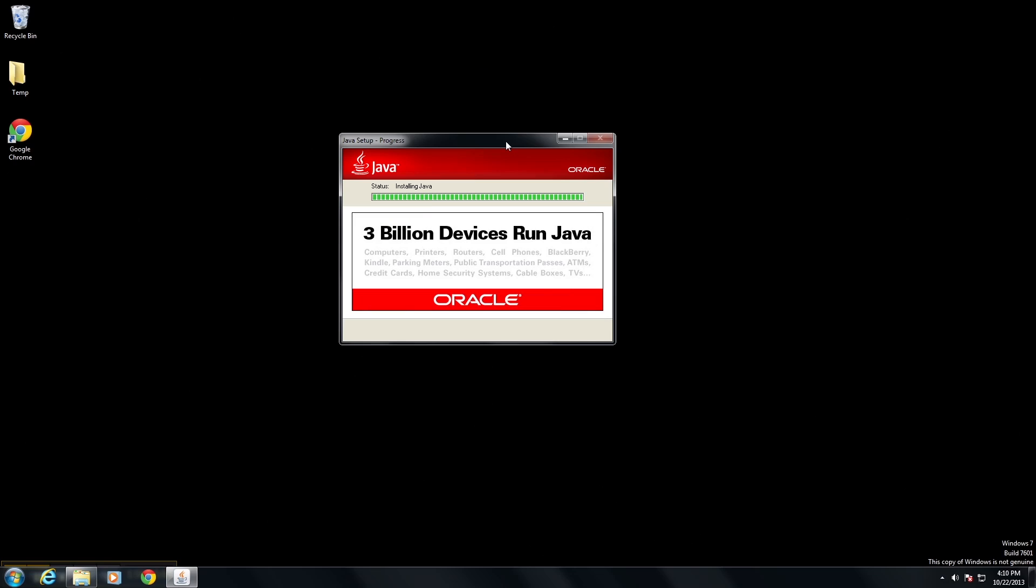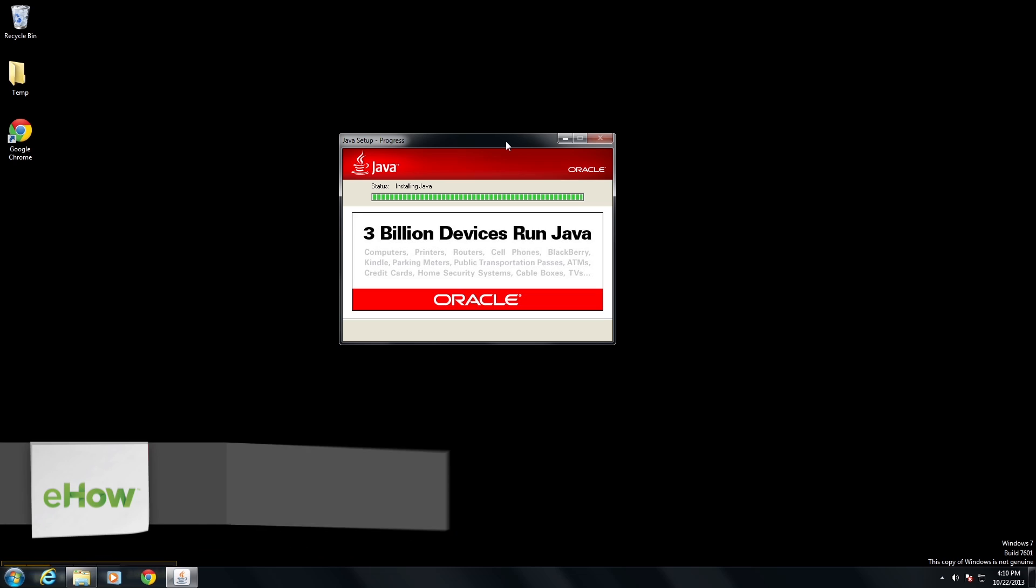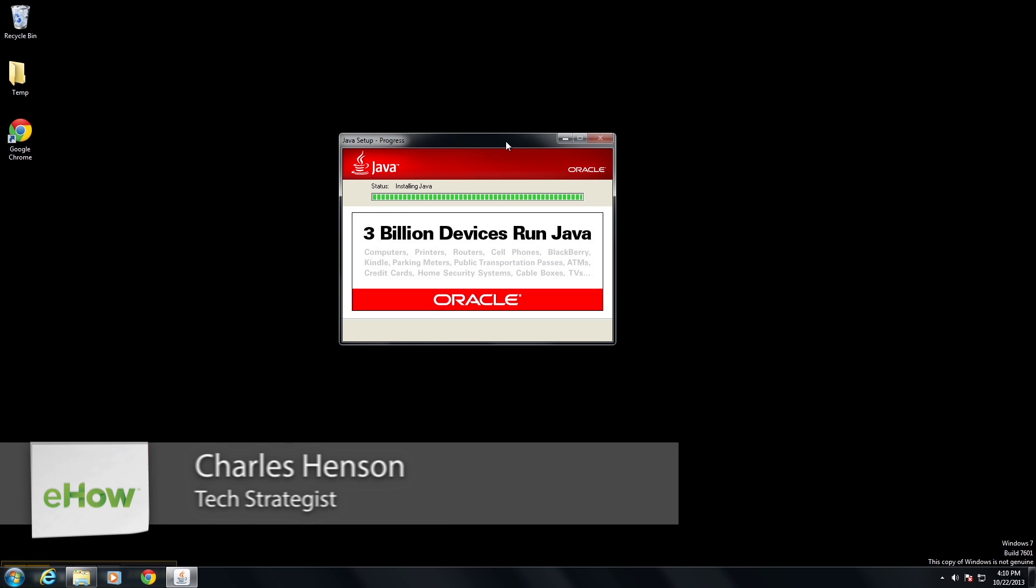Hey, Charles Henson here. Today I'm going to show you how to install Java 64-bit on your PC.